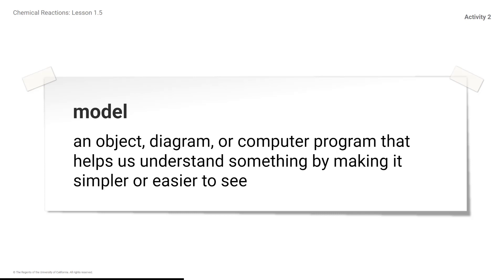These models show things at a different size, or scale, so that they can be more easily investigated. We can't really see atoms because they are too small, but an atomic scale model, such as the diagram models we saw in the warm-up, can show the atoms that make up a substance.